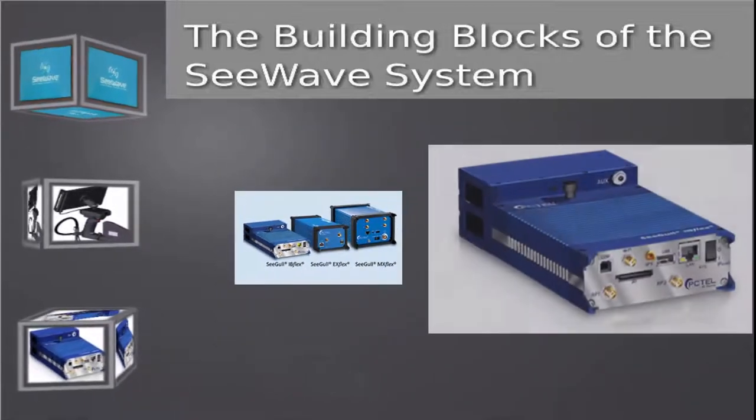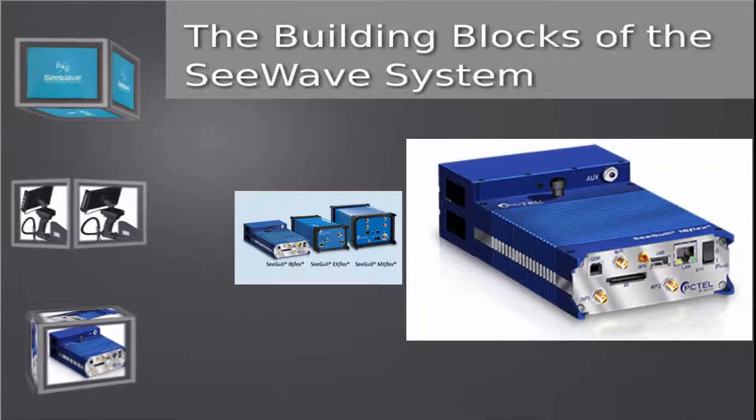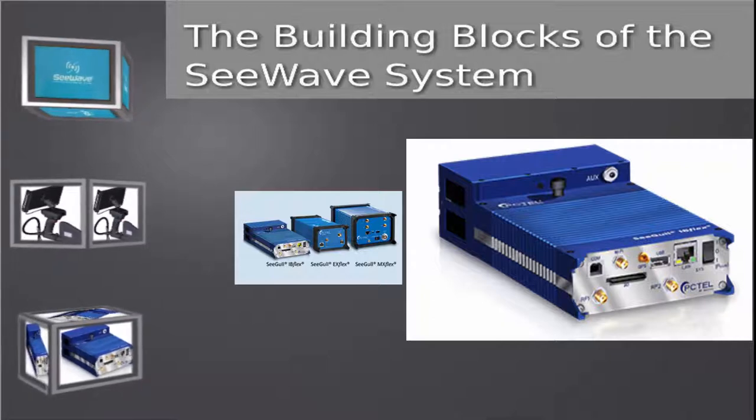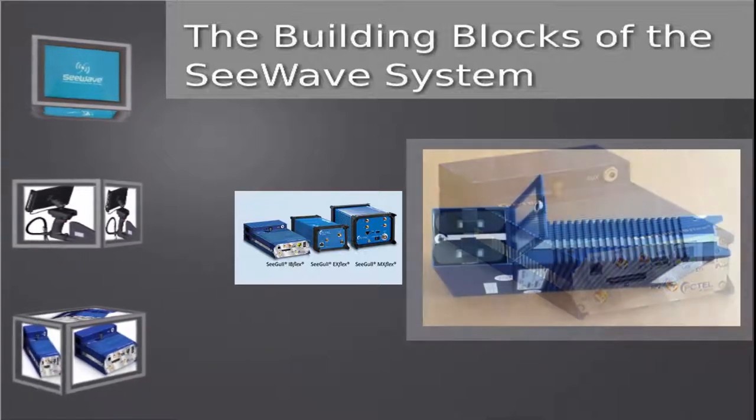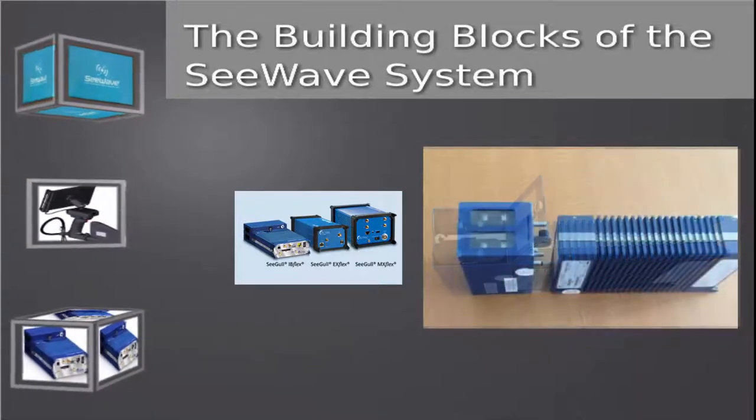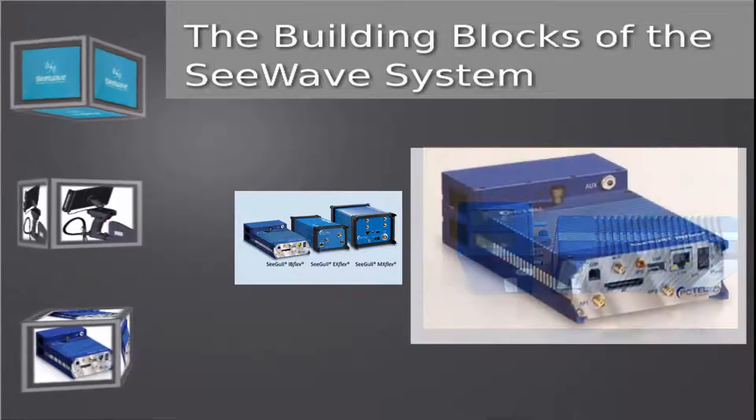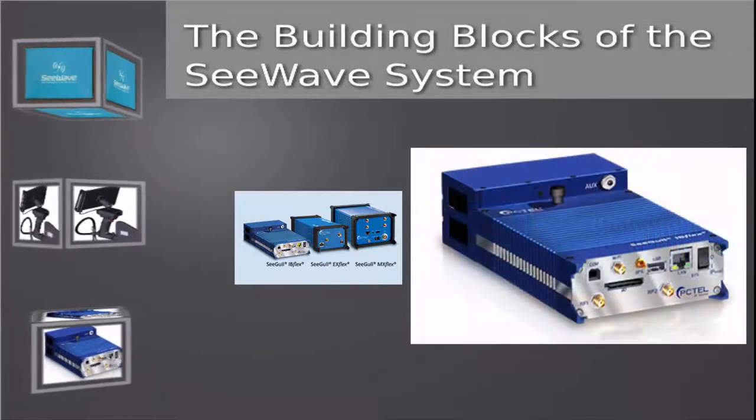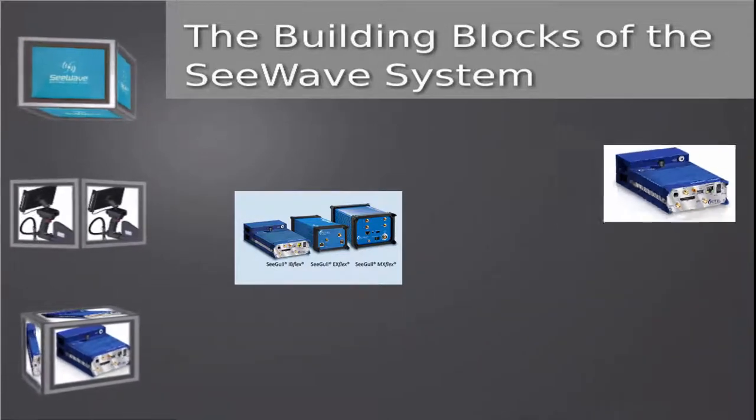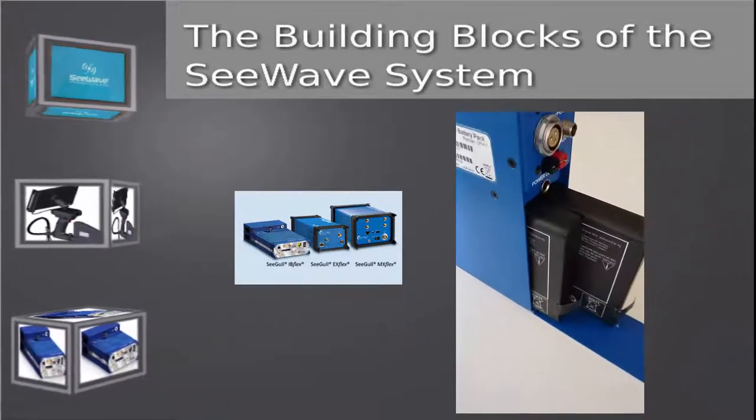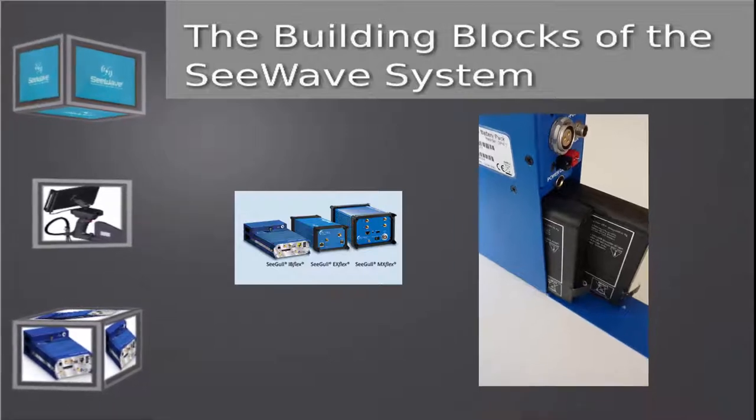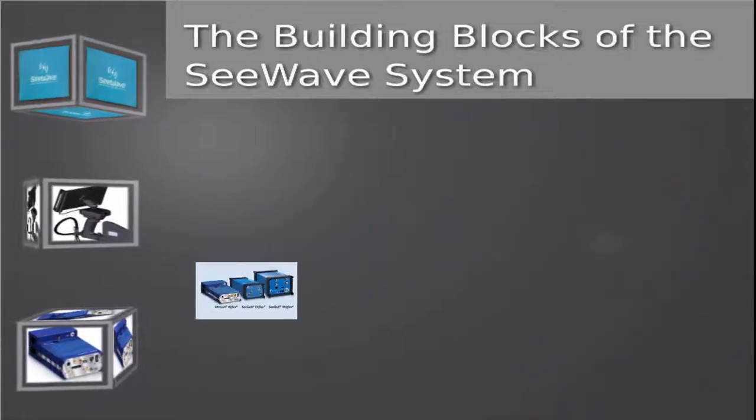Because of its lightweight and small size along with low power consumption and built-in hot swappable battery system, the IB Flex makes an ideal scanner for the C-Wave system. A separate battery pack powers the EX and MX Flex scanners with two hot swappable batteries.